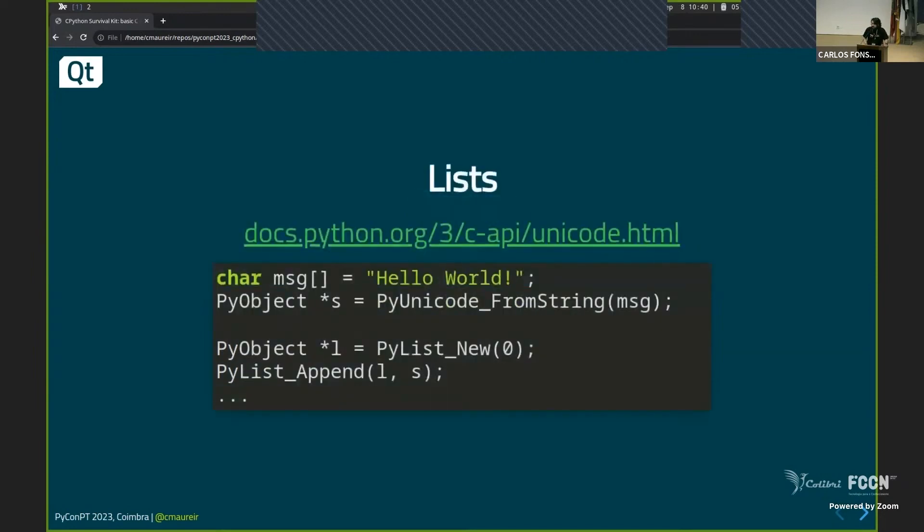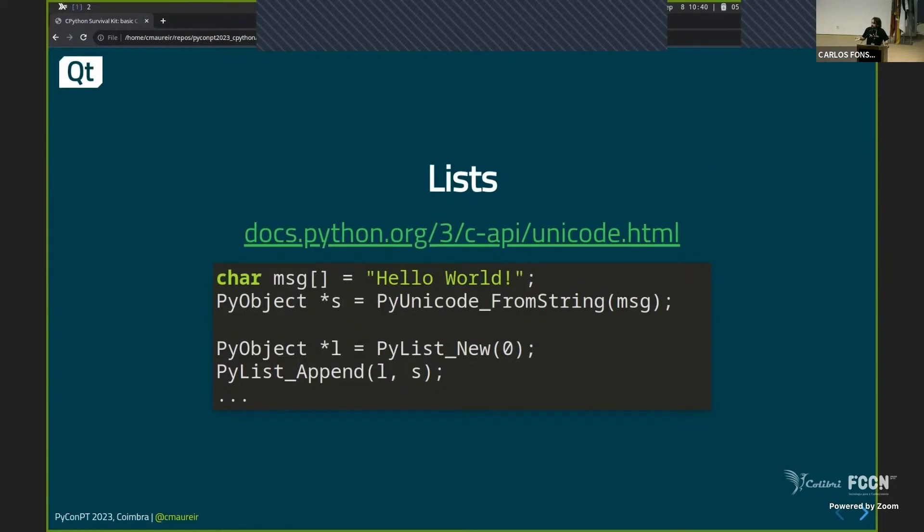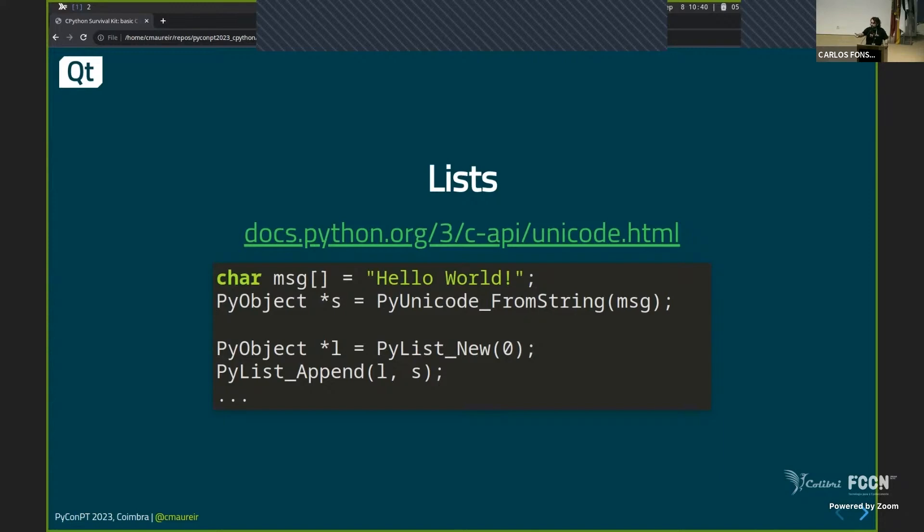So then you can do whatever you want within the C interface, of course, get the length, for example, of a string. Quite easy. The same with lists. You have already your string from the last example. You create PyList new, PyList append in the list L, the object S. It looks even like Python. I mean, you can read this code and understand what is going on. If tomorrow you are, you know, asked, what is this thing that is? You know what it is doing.